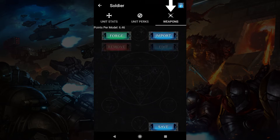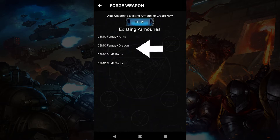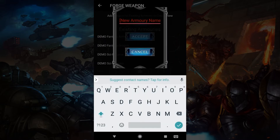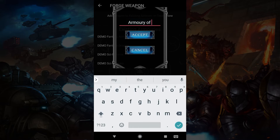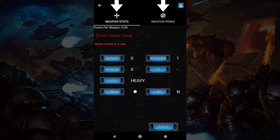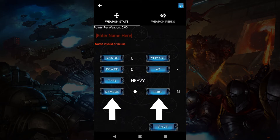The weapons tab is where you can create or import weapons. Tap forge to create a weapon. We'll need to select an armory to place it in, or make a new one, just like when we made a faction for the unit. I'm going to make a new armory. In this screen we can see two tabs up the top, which are at the bottom in iOS: weapon stats and weapon perks. Stats is where we define how powerful a weapon is, and perks allow us to add extra potency or additional effects to a weapon. We've covered these stats in the quick start videos, but the symbol and lore buttons are here too.